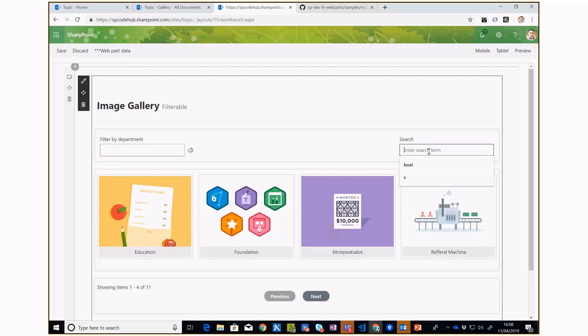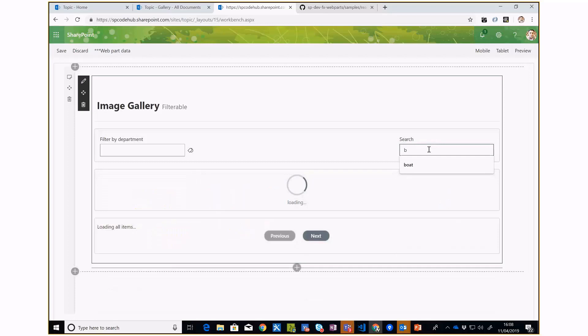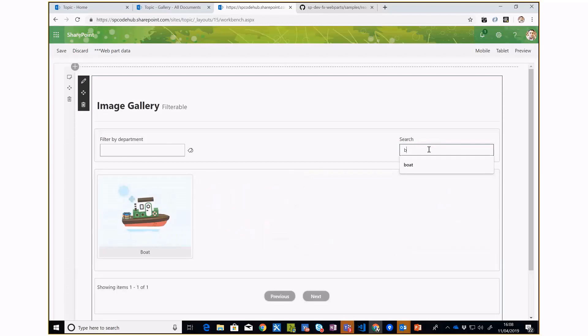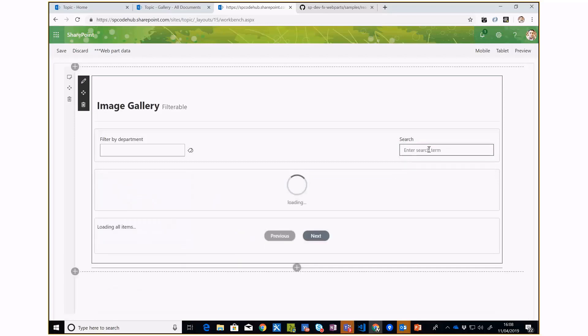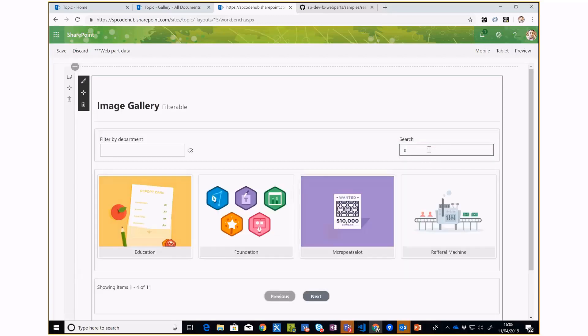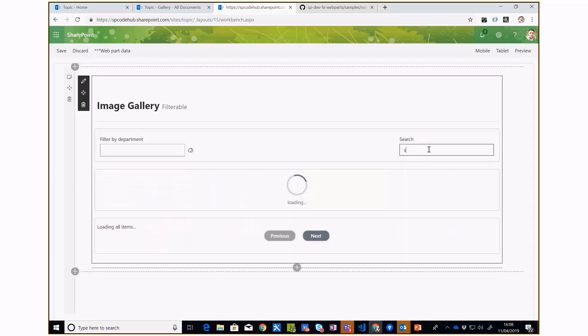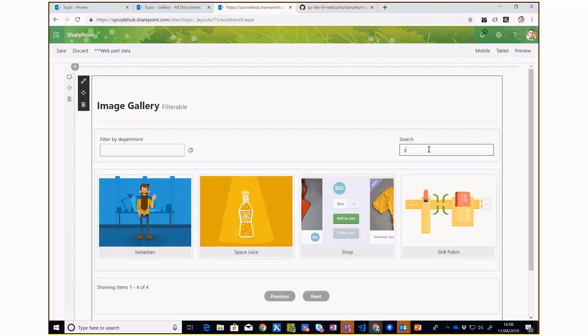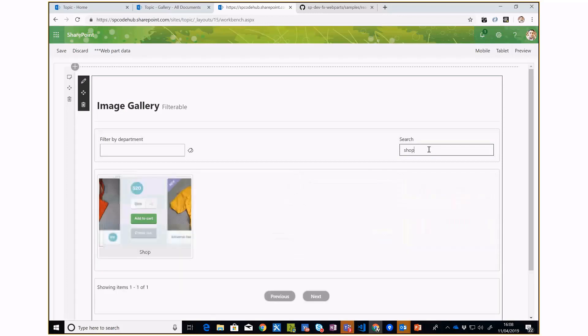If I want to start typing anything, let's say 'boat', it will use the type-ahead search and match the title of the images. If you search for 'shop', it will bring back those images. That's the demo for the web part.